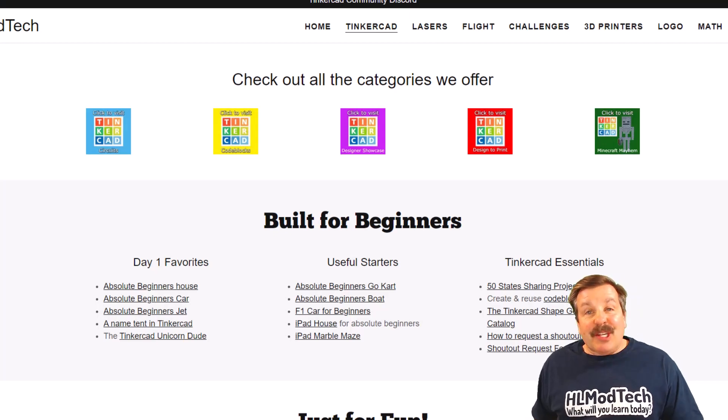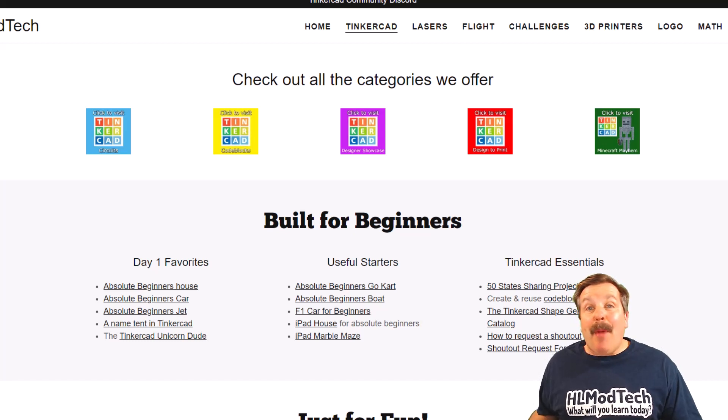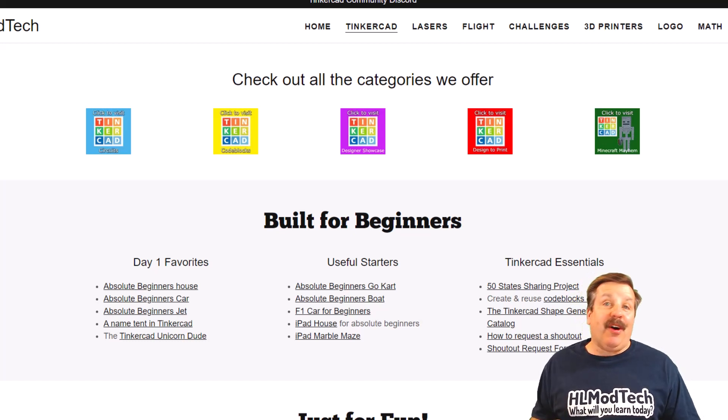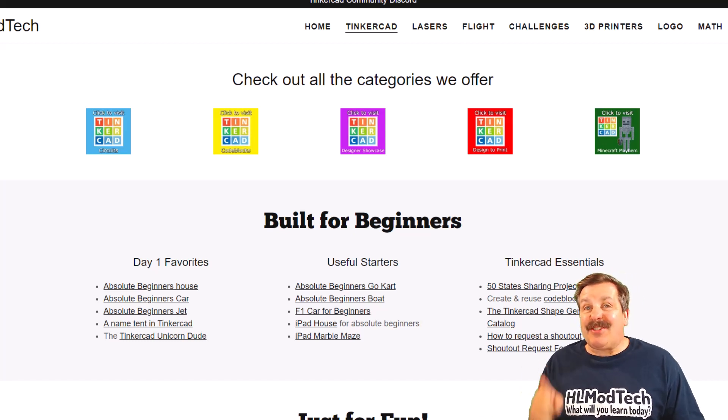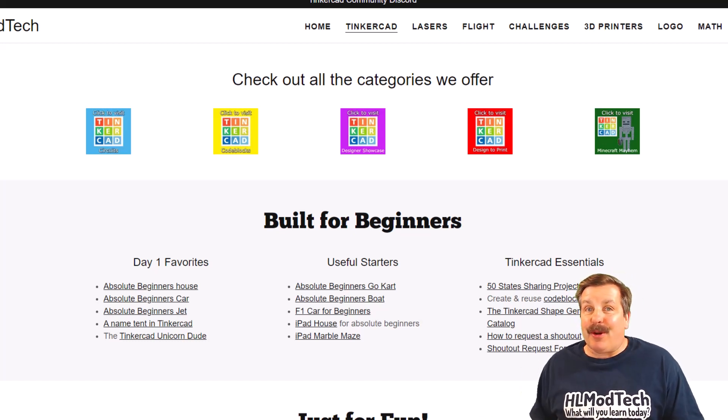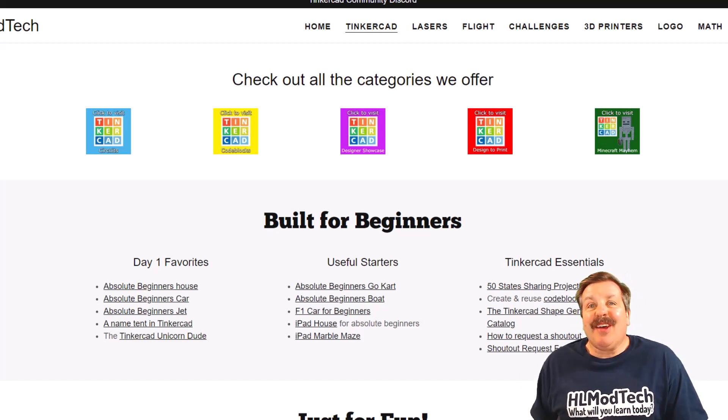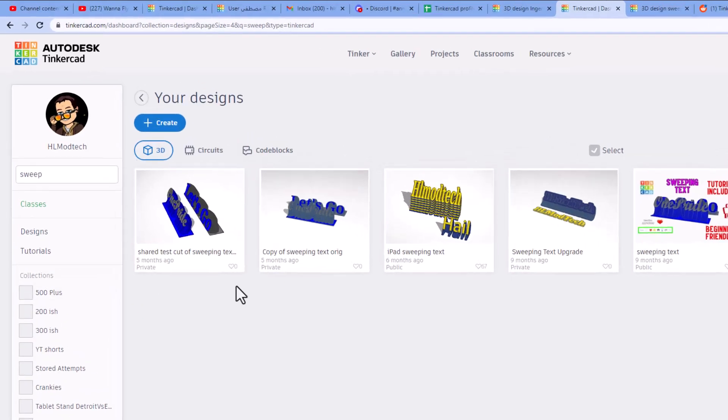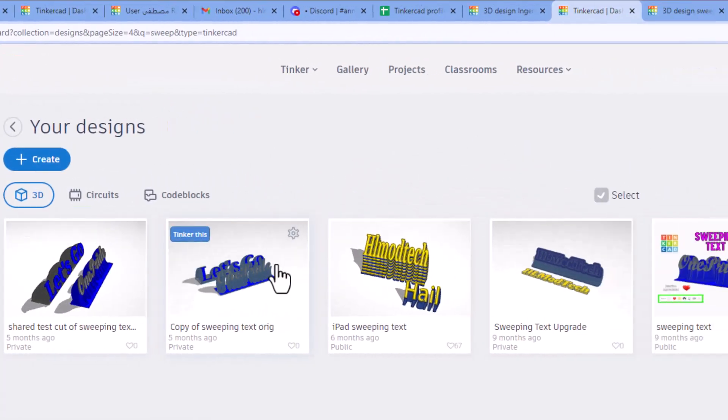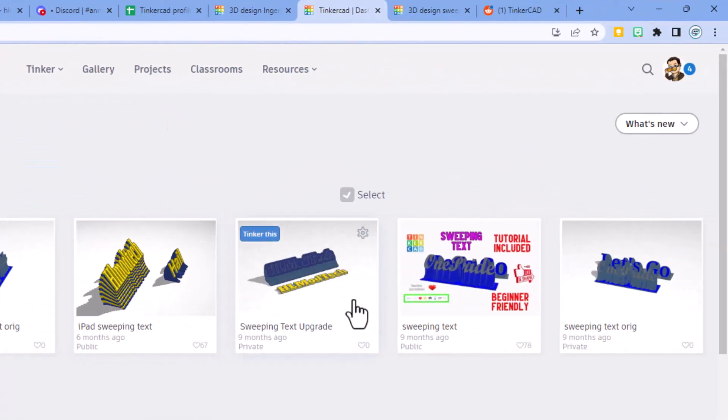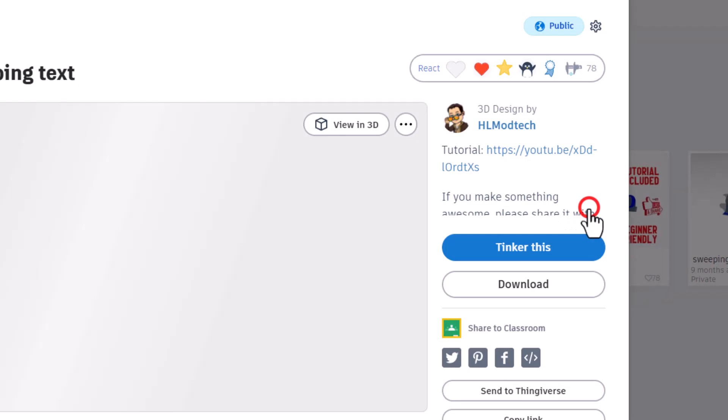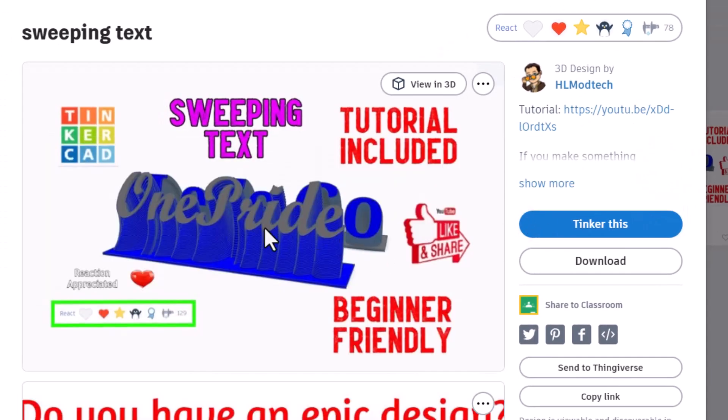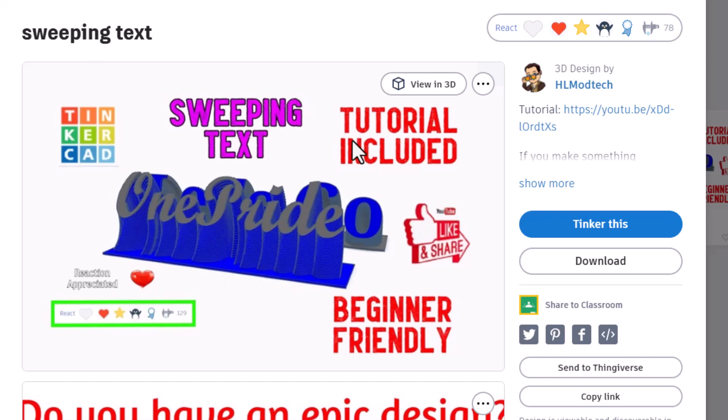Good day friends, it's me HL Mod Tech and I am back with another fun fast Tinkercad tutorial. So let's get cracking friends. People have been asking for Tinkercad sweeping text for a long time. I have this tutorial which is pretty slick, but as you can see there's a texture because of the way we made it.